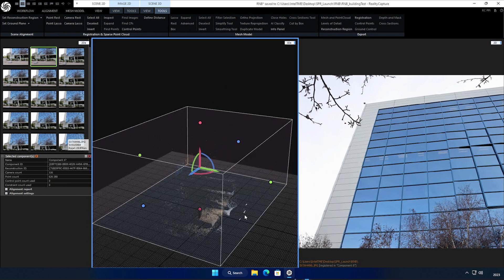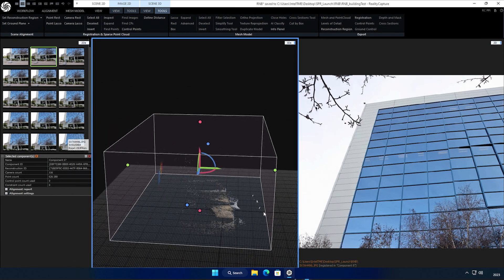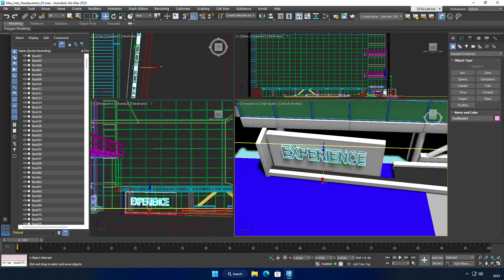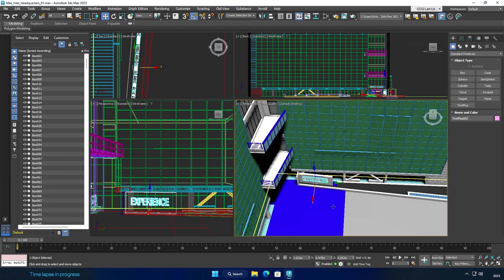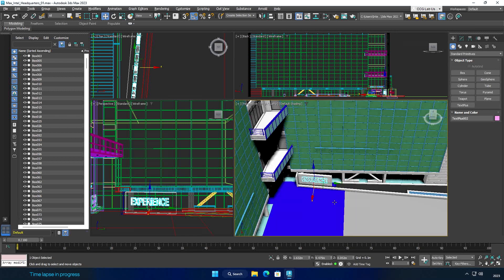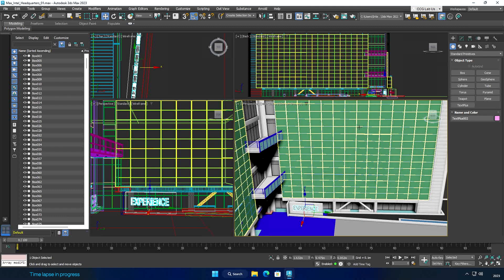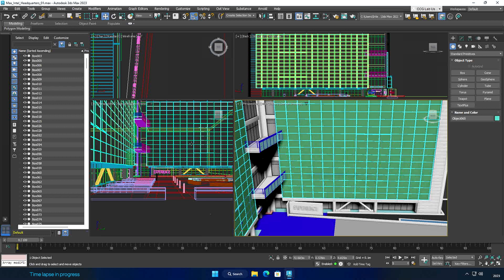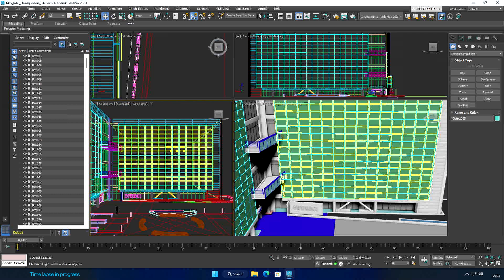However, our headquarters has a lot of reflective windows, which is a challenge for this type of reality capture. To make a more accurate model, we're going to use the point cloud data to create an accurate blockout model of the area in Autodesk 3ds Max, including the locations of the reflective windows to create a more realistic looking model.